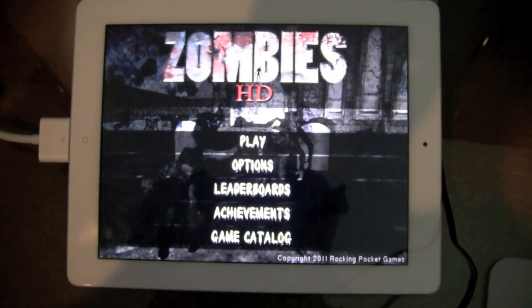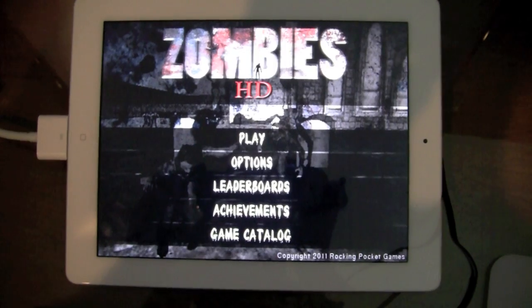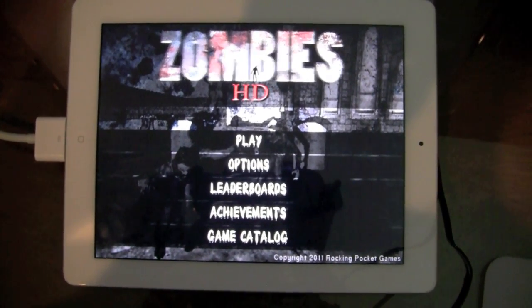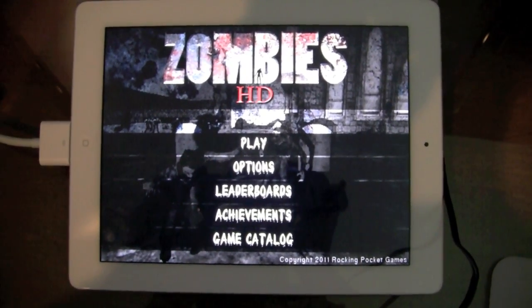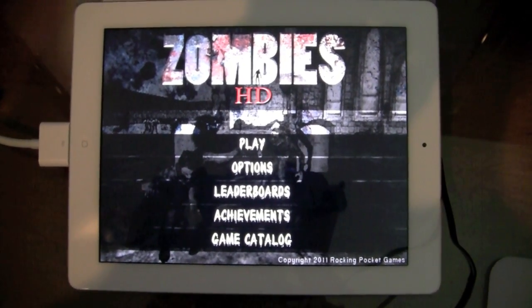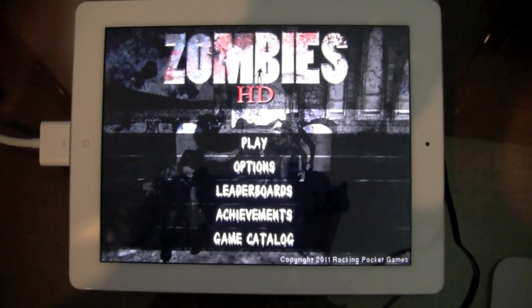Thank you for watching my demonstration of Zombies HD. I hope you'll go buy the game when it's available on the App Store.